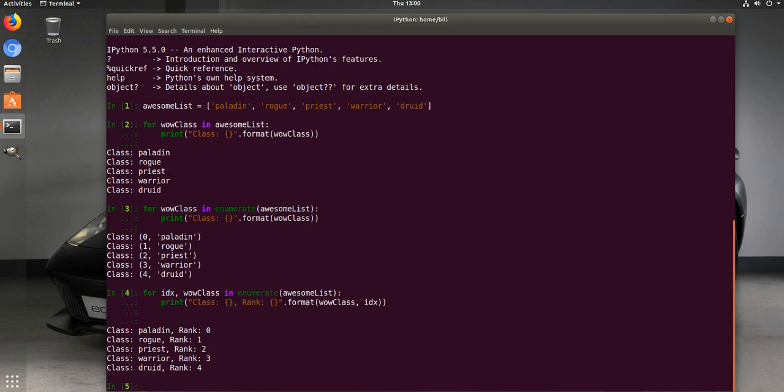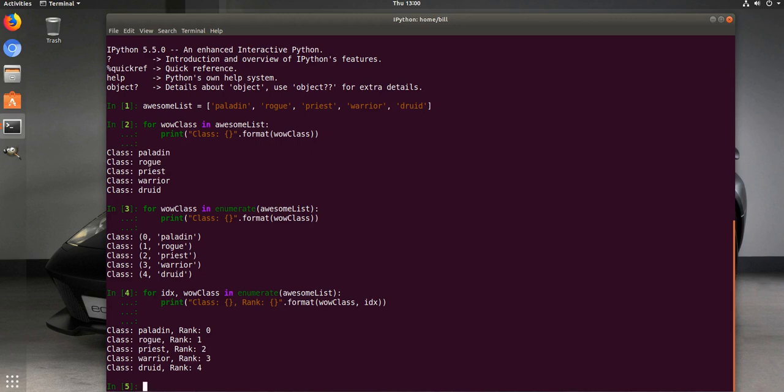And now we got class paladin rank zero, rank one, rank two. So essentially it lets you iterate over a list and gives you the index value. So one cool thing you can do is, say you have a large text file and you want to know exactly what line number you're on, you can use it for that.